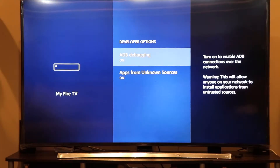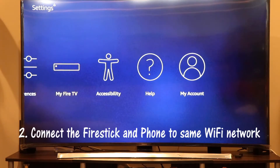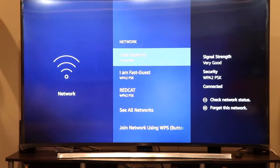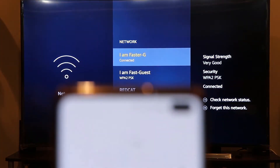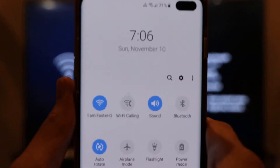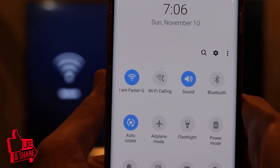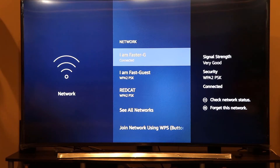The second prerequisite is that your phone and your Fire Stick both need to be on the same Wi-Fi network. For example, my Fire Stick is connected to the network called 'I Am Foster G,' and as you can see on my phone, I'm connected to that same network. So your phone and Fire Stick must be on the same Wi-Fi network. Once you've completed both requirements, let's proceed.